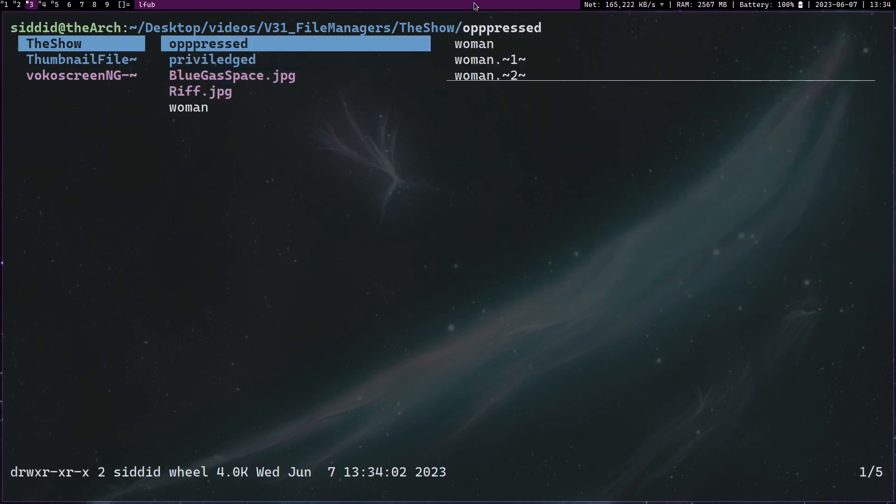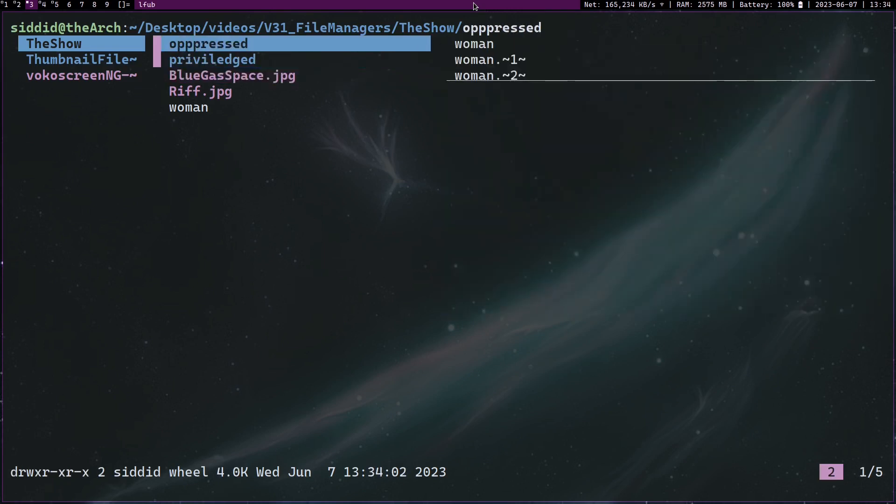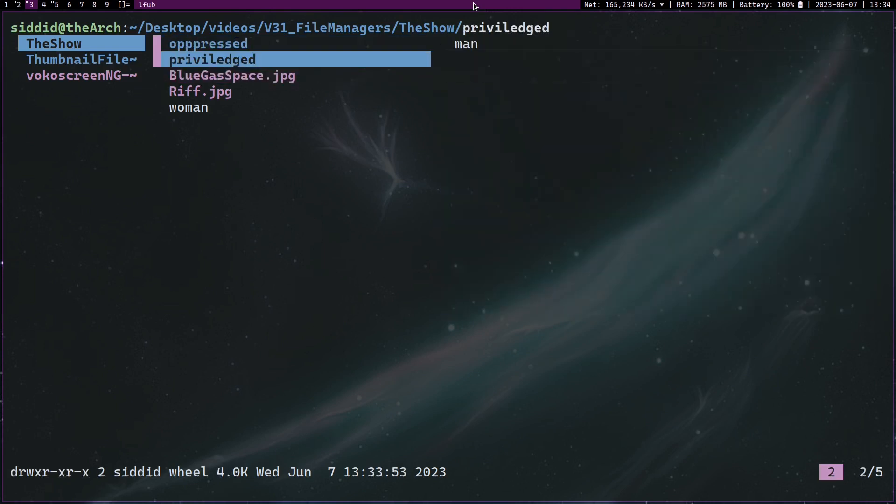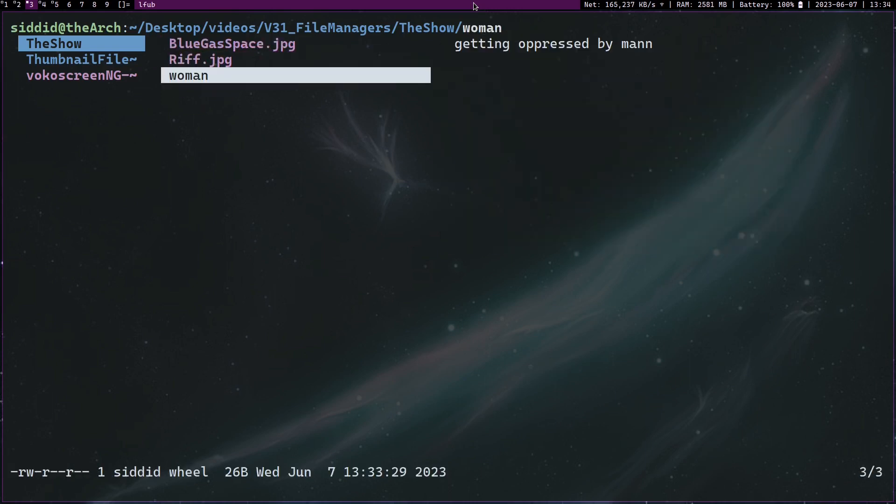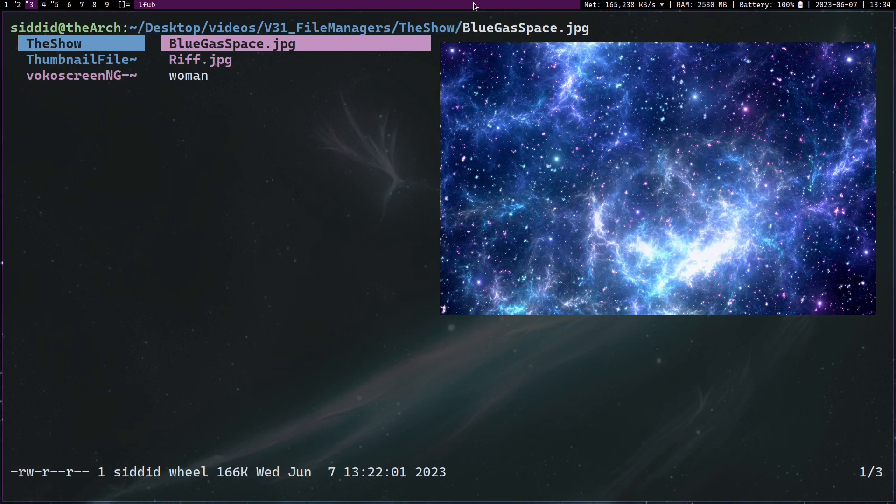And you can also do things like select and delete. So let's say I want to delete both these directories. I'm going to press capital D, all of them are gone, and the only one that remains is this file right here.